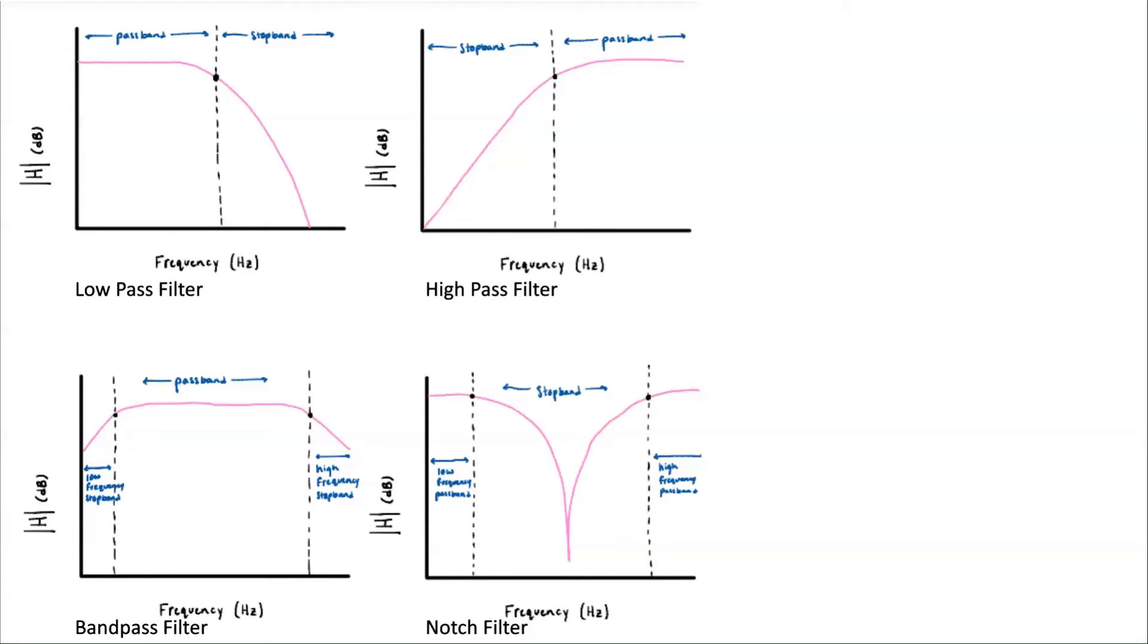The notch filter also has two corner frequencies, where the signal between these frequency values are dampened within the stop band.